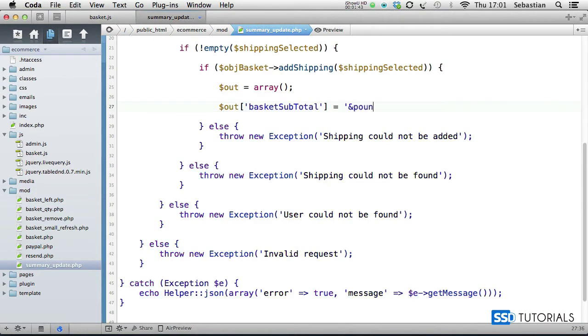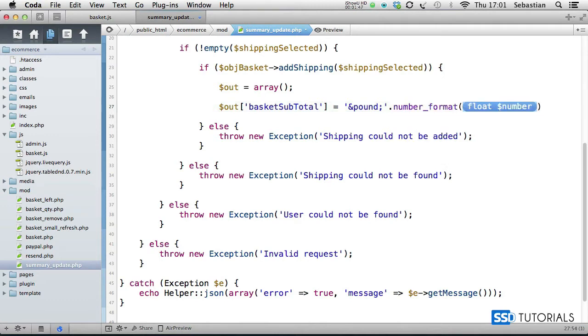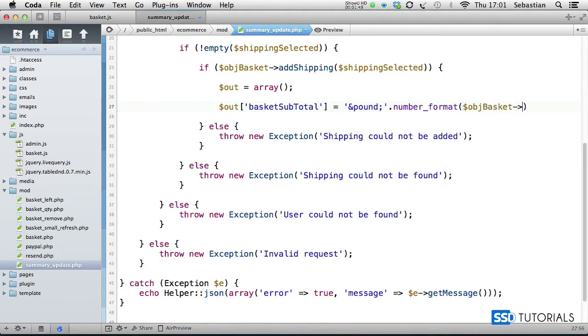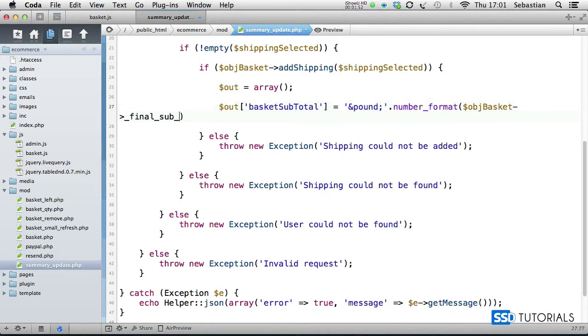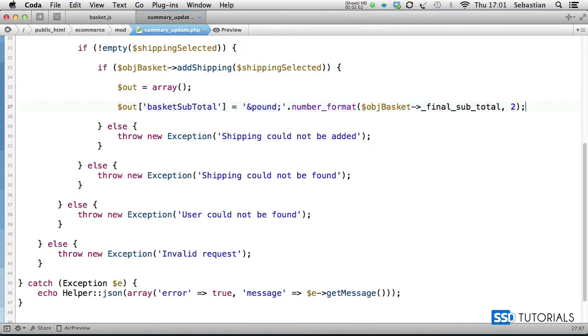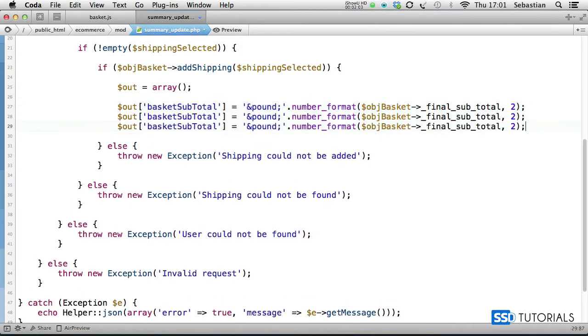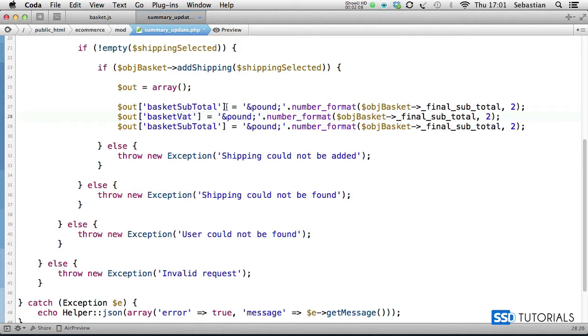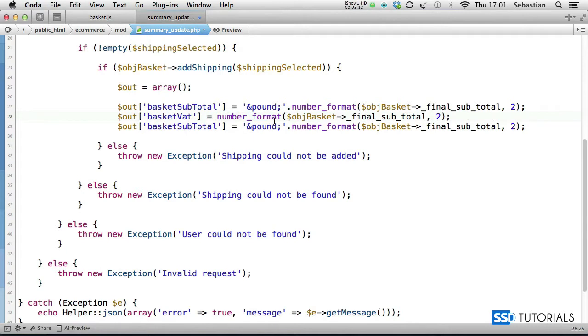We go for the pound symbol then concatenate this with number format object basket underscore final underscore sub underscore total, two decimal places. If I copy this entire line, actually let me close the browser so we can see the line a little bit better. I copy this entire line, paste it twice underneath. Next one is basket vat. So vat, we're keeping the pound symbol, number format, and it's going to be underscore final vat.